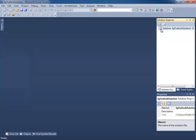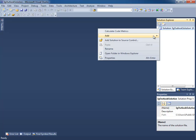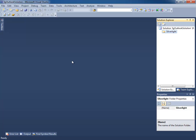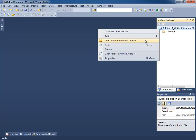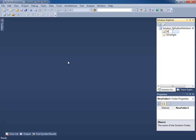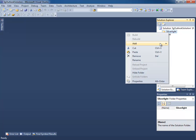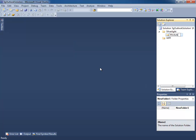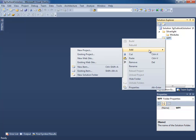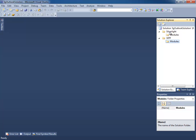Now we have our directory structure set up just the way I like it. The next thing I do is go into Solution Explorer and add solution folders — one for each platform, and each platform has a solution folder for its modules. The next step is to create our entry application, our Bootstrapper application. This is the application that's going to be the entry point to our PRISM app and contain the Bootstrapper and the shell into which all the modules will be injected.